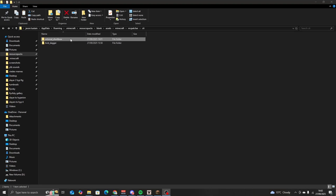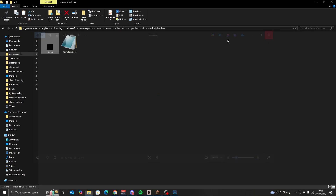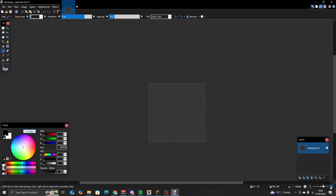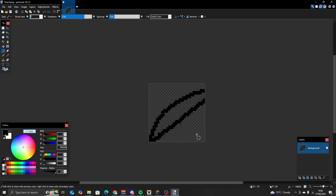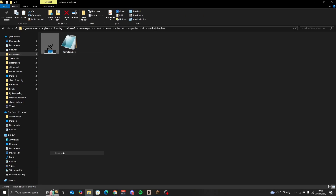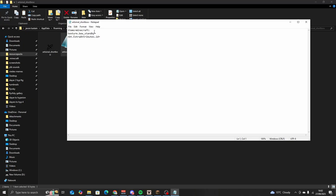Once again, renaming this to artisanal_short_bow. Once we have this renamed, we're going to open it. Let's start this time with our texture — once again opening with Paint.net, I'm going to make a highly detailed bow texture, turning off anti-aliasing: curve, line, arrow, bow. We also want to rename this to artisanal_short_bow and the same for the properties file. Opening up the properties file: item minecraft:bow, texture bow_standby, artisanal_short_bow.